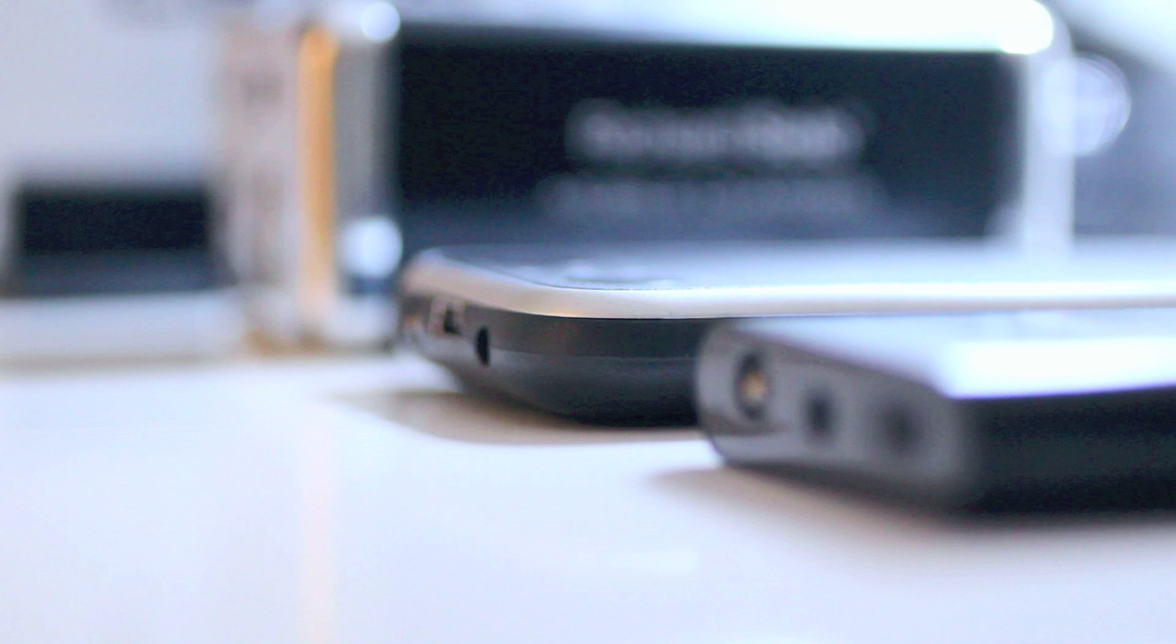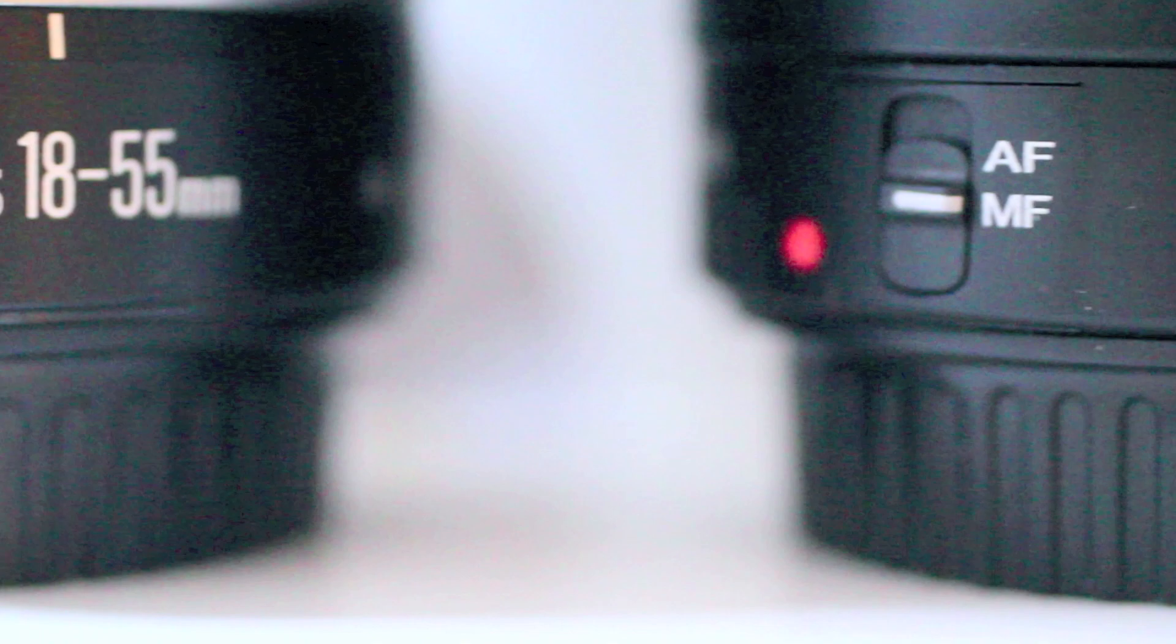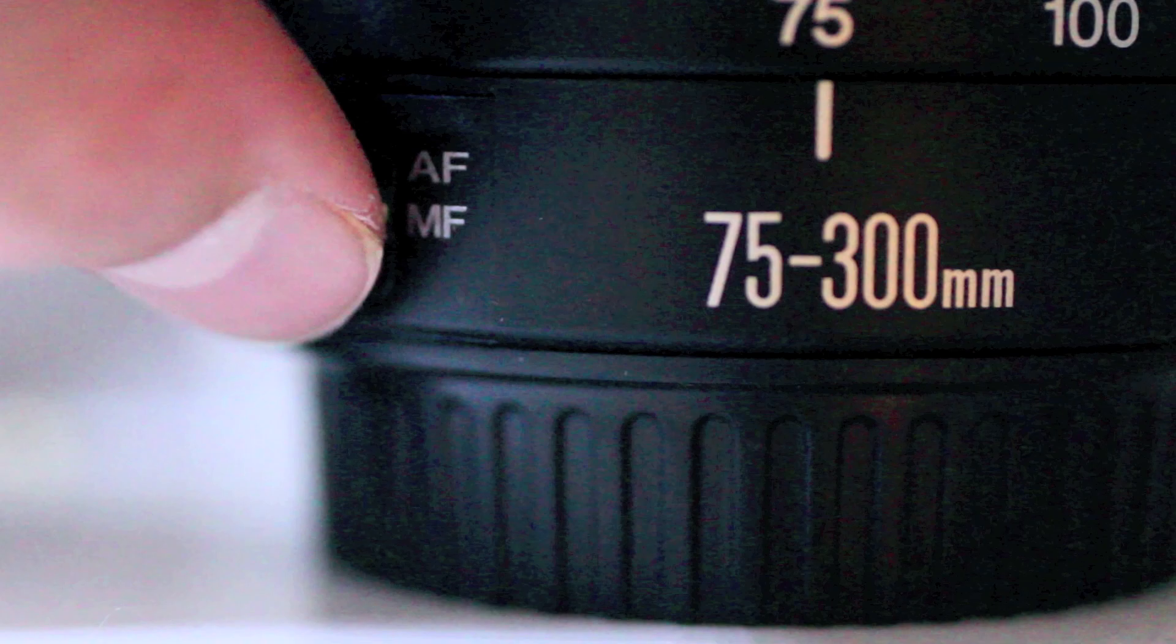I also have two lenses. One is a 75 to 300 millimeter, and the other is the base 18 to 55 millimeter. I use the 18 to 55 millimeter lens more because it has image stabilization, which the 75 to 300 millimeter does not have.